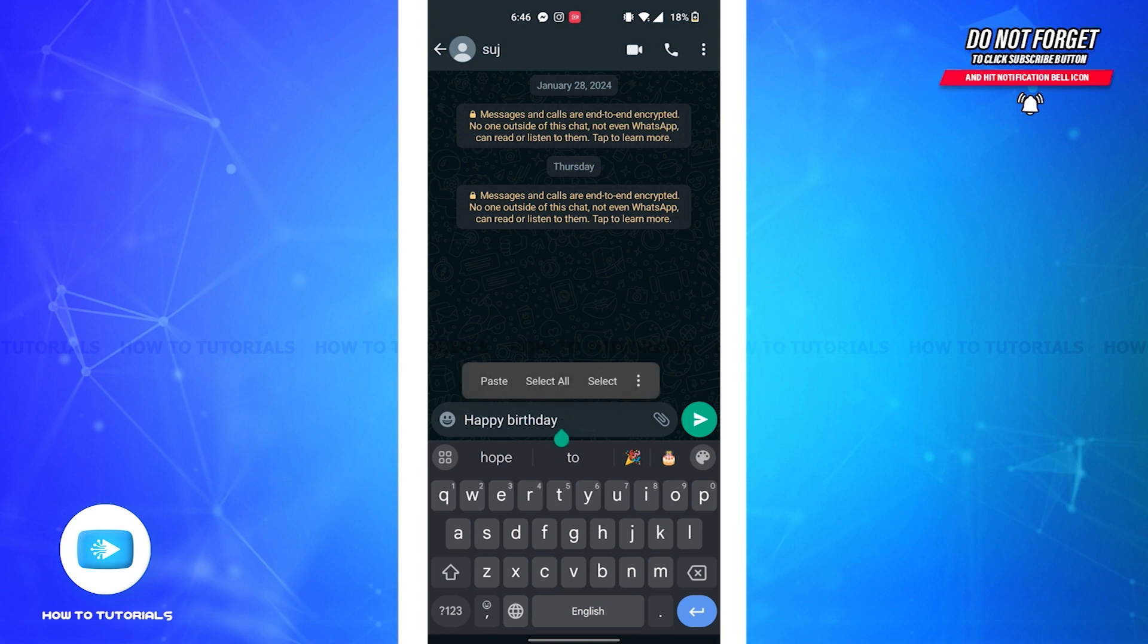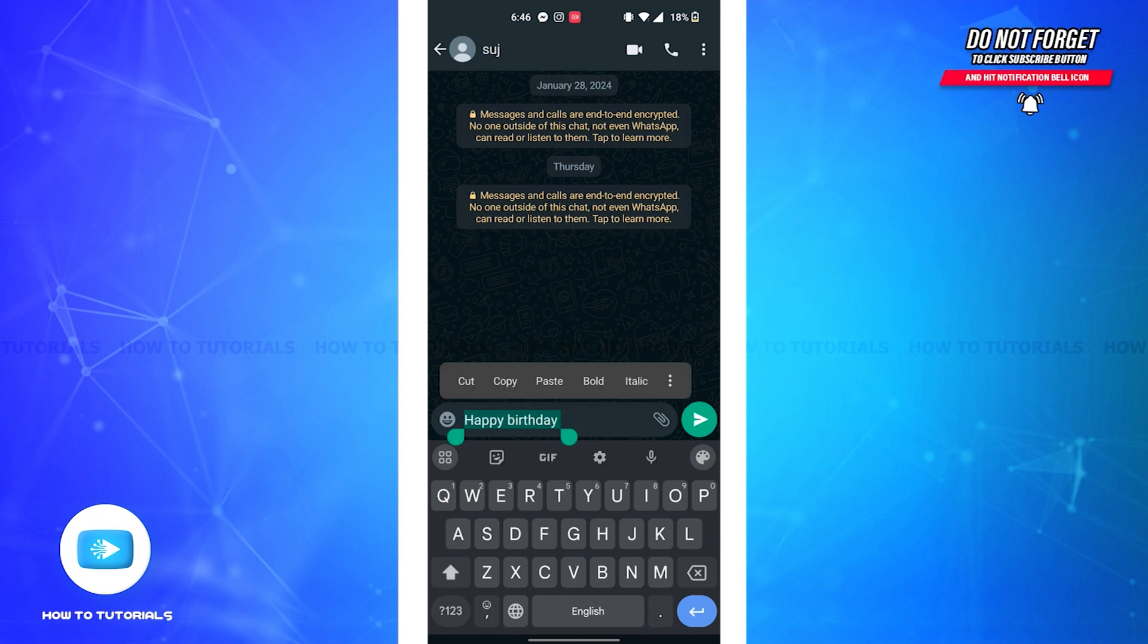You'll view this pop-up to either paste, select all, or just select. Tap on the select all button and your message will be selected. Then just above the message you'll see all these options.